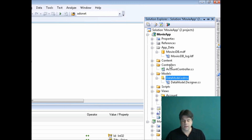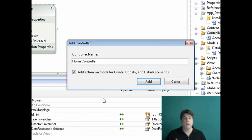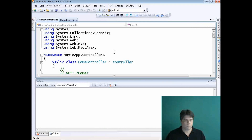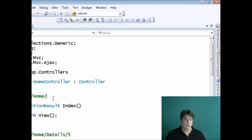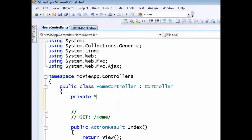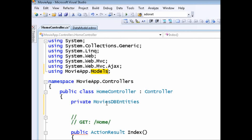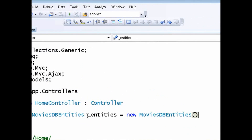The next thing I want to do is create a controller. I'll right-click on the Controllers folder, select Add Controller, and name it HomeController. There's a checkbox I'm going to check — it will automatically add stub methods for common database operations: listing records, creating them, showing details, and editing them. I'll click Add. Now I have my HomeController. I'm going to create an instance of the Entities Framework context class called dbEntities, resolve the red underline by adding the right namespace, so I can use the MoviesDBEntities class.